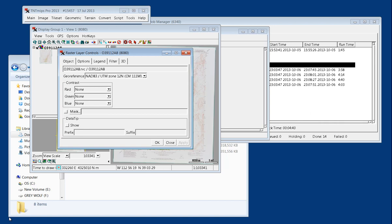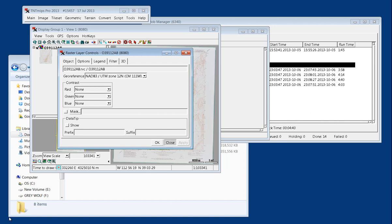So our batch process was successful. And that is batch resampling and reprojecting in TNT MIPS.